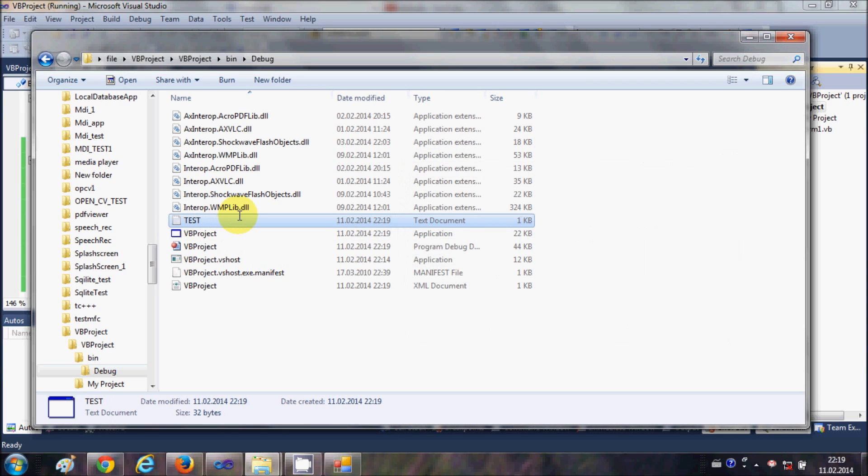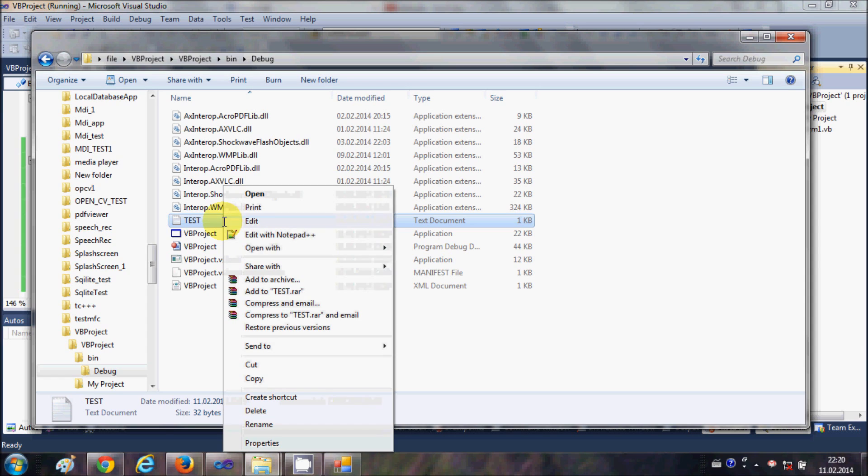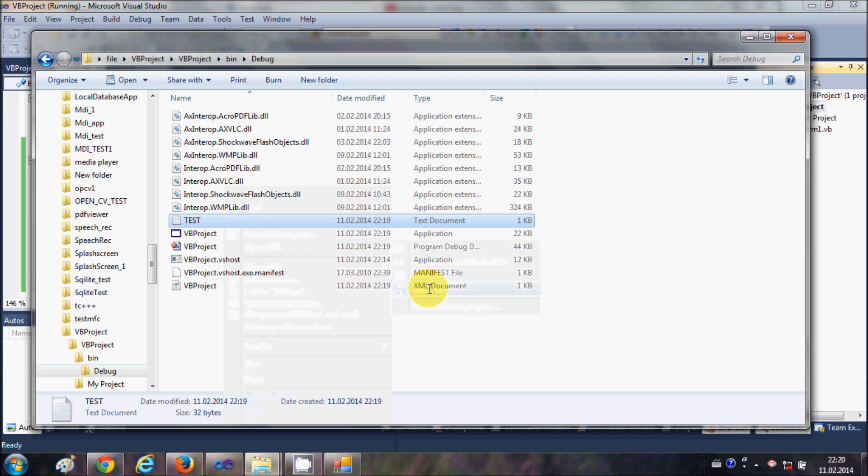So I will click this button and in here it has created a file called test.txt. And when I open this file in the text editor, for example I will open the file, I will open it with WordPad.